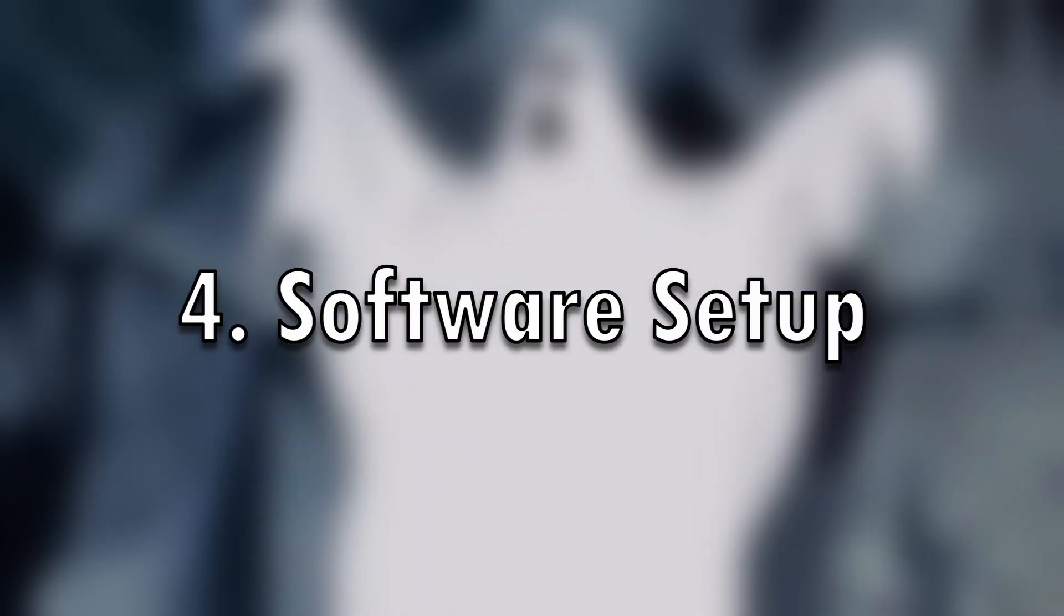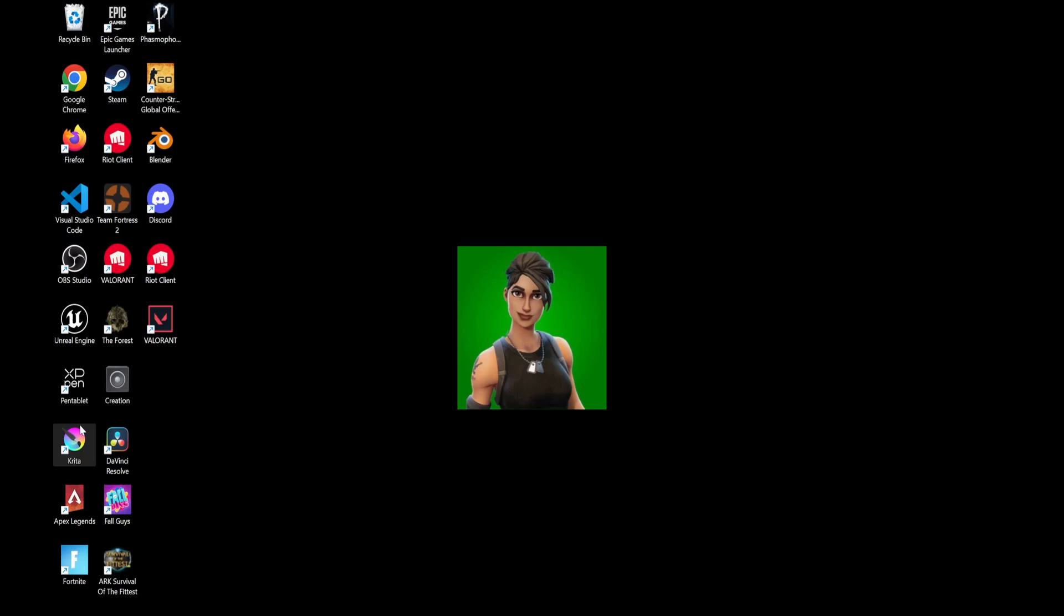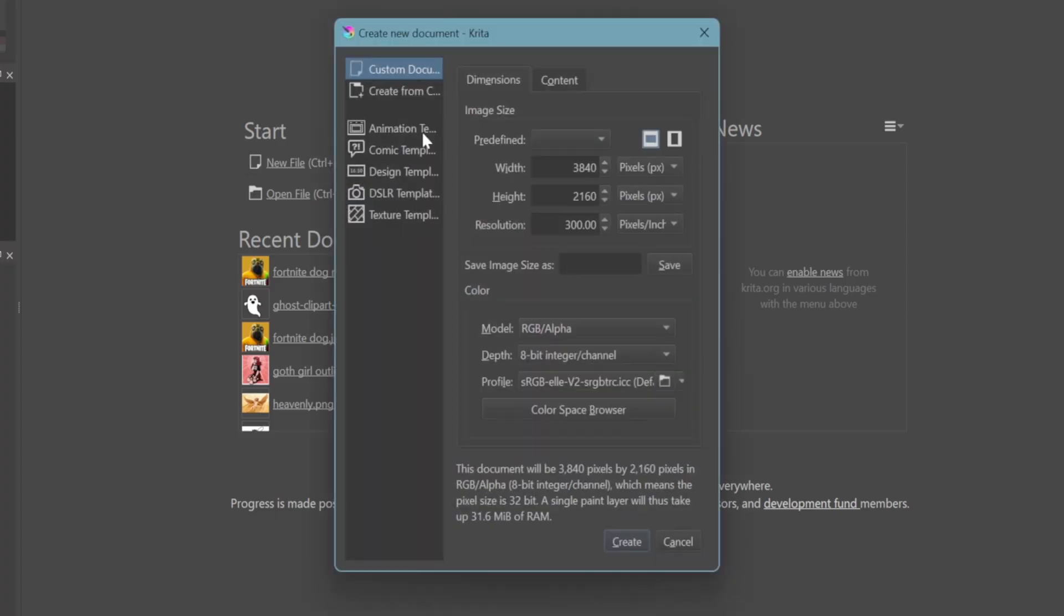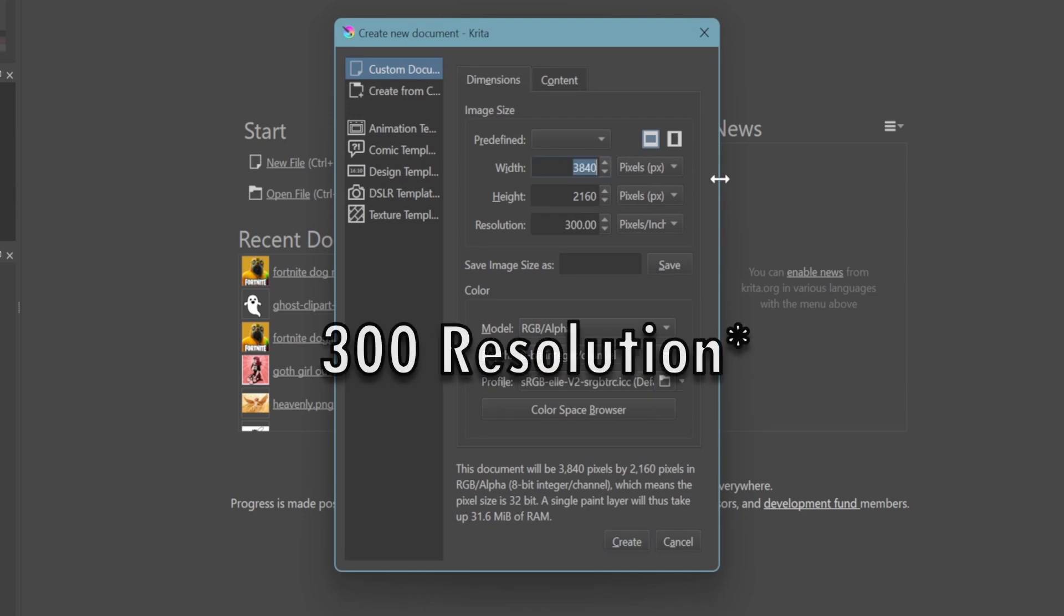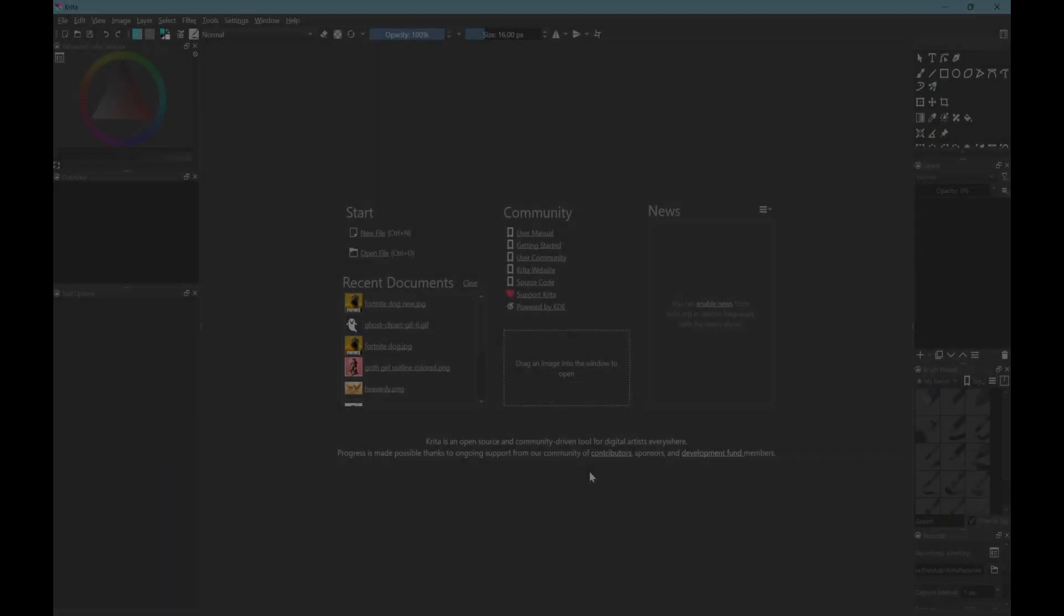Number 4. Software Setup. How to Setup Canvas on Software. Open. New File. 300dpi is a must. I recommend 4k, which is 3840 by 2160. You can change if it's portrait or landscape. Let's get drawing.